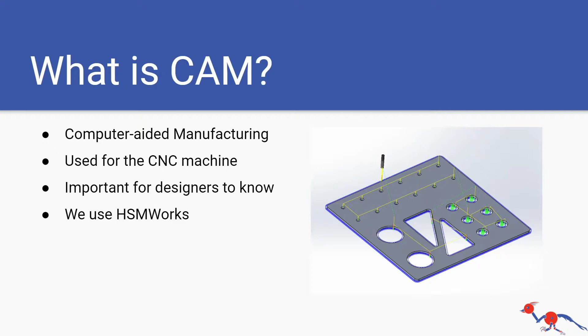CAM is computer-aided manufacturing and it is used for the CNC machine. It's important for designers to know because if we want to make any sheet metal parts or just in general any parts that are cut out with sheets of plastic or any material.